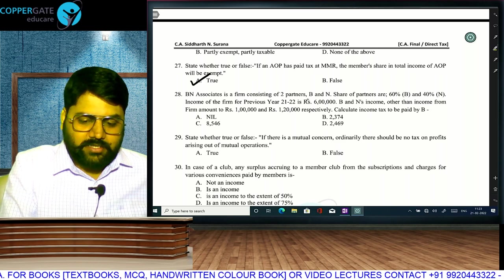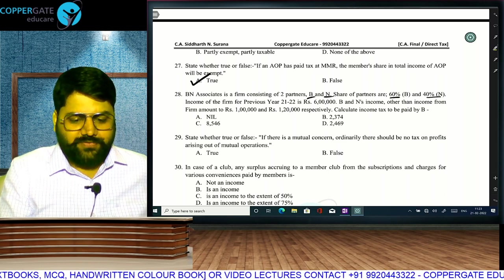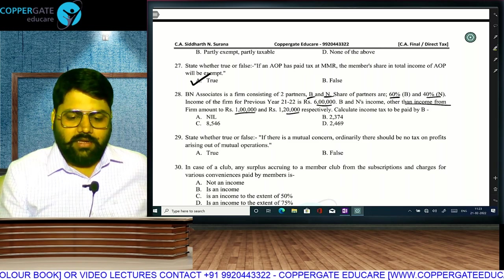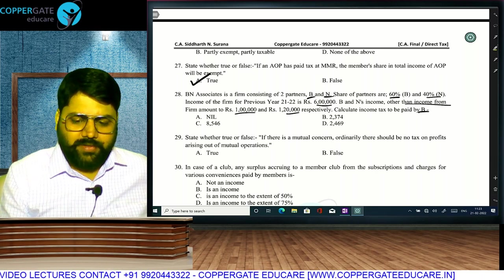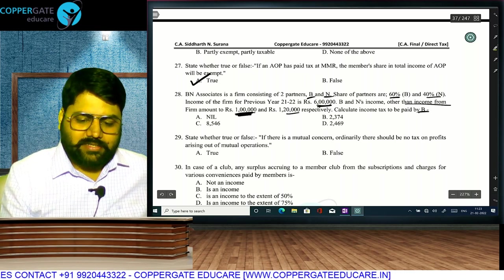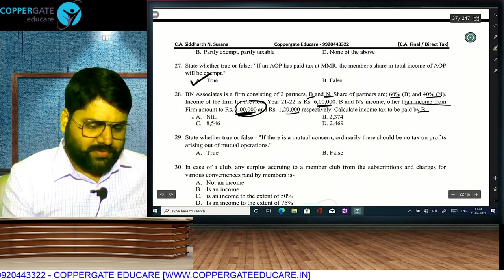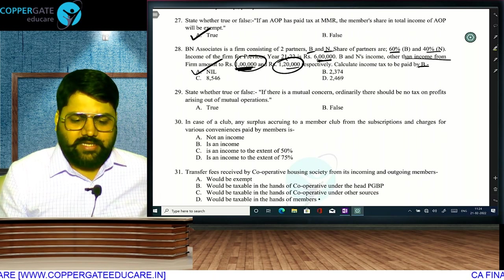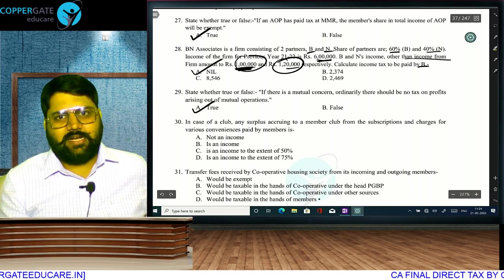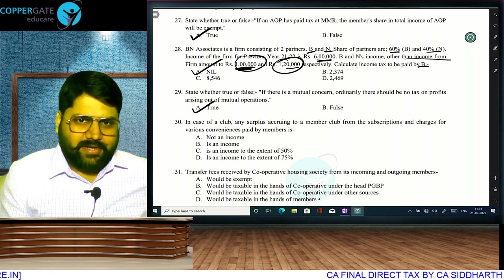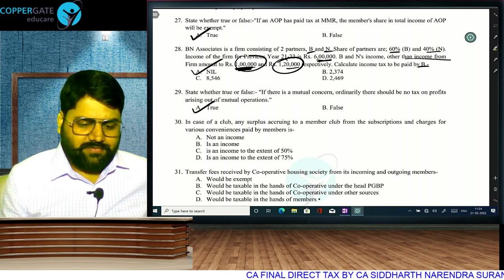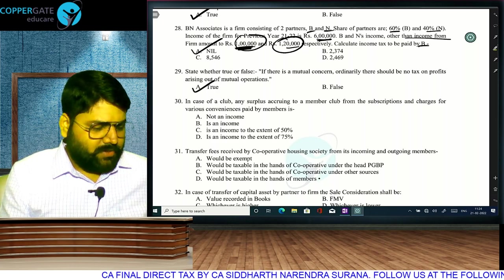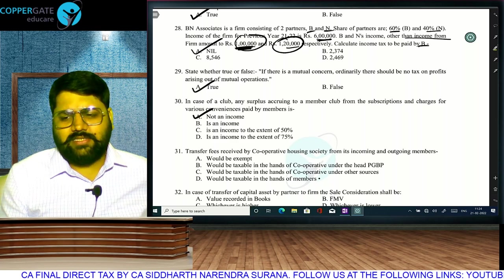Mutual concern: you cannot make profit by transacting with yourself — true. In case of a club, surplus accruing to members from subscriptions and charges is not income — decided in case laws. Cooperative society: surplus received from members is not treated as income (e.g., Wayne Cutt cooperative society case law). Transfer fees received by cooperative society from incoming and outgoing members is exempt. In case of transfer of capital asset by partner to firm — section 45(3) — we take the value recorded in the books of accounts.